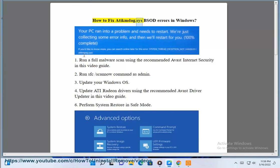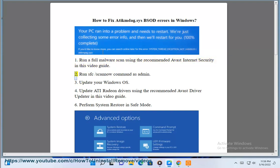How to fix a TNDAG.SYS BSOD errors in Windows. 1. Run a full malware scan using the recommended Avast Internet Security in this video guide. 2. Run sfc /scannow command as admin.